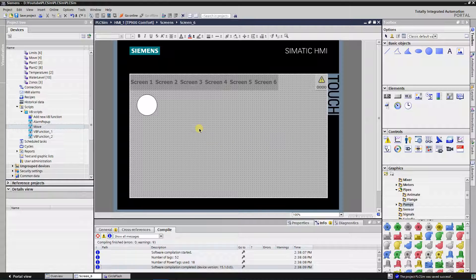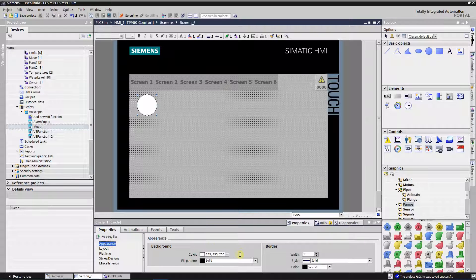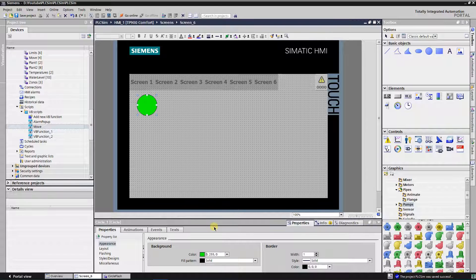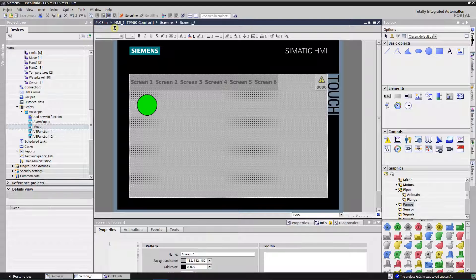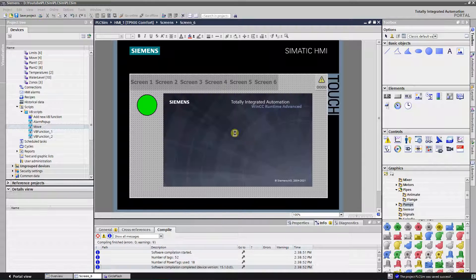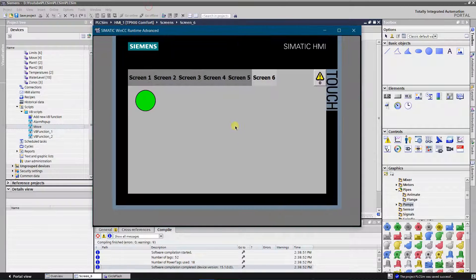I will adjust the color of the shape a little bit. Let's make the background color something like green, border color let it be black, width let it be two. Let's test it. Now it flashes between green and black.